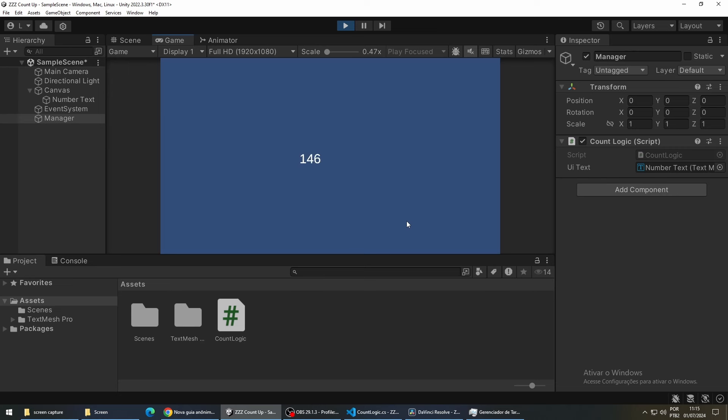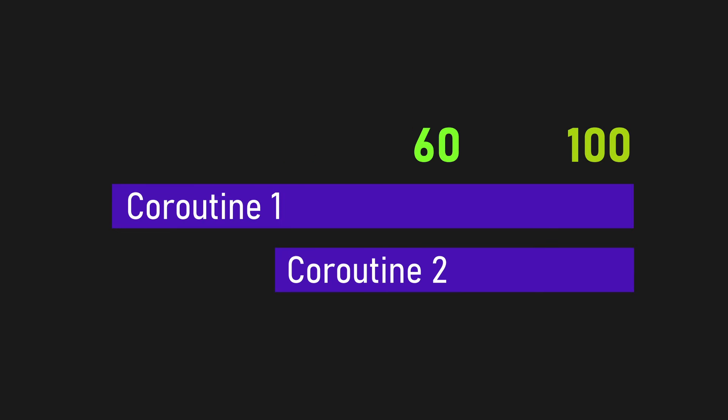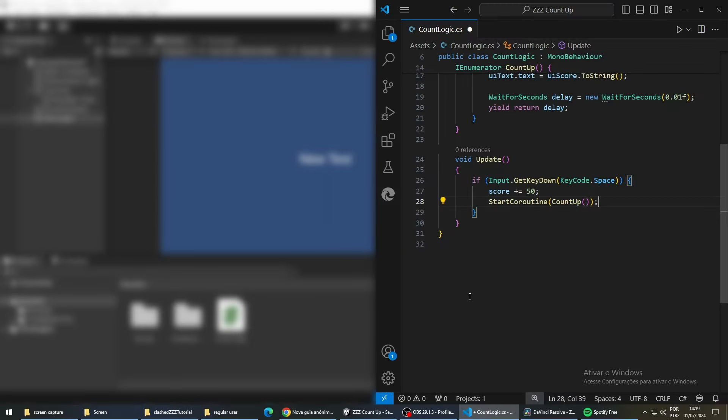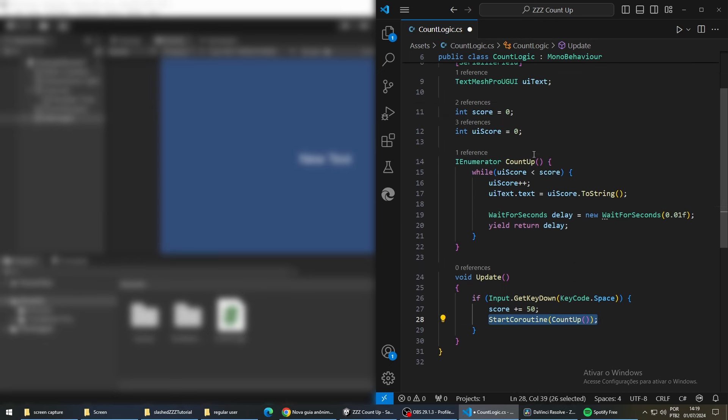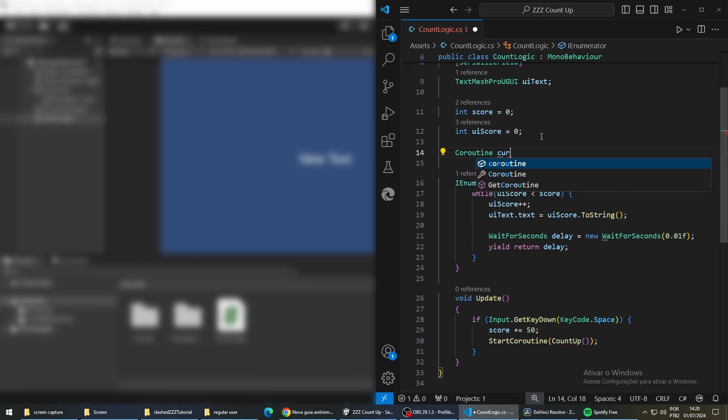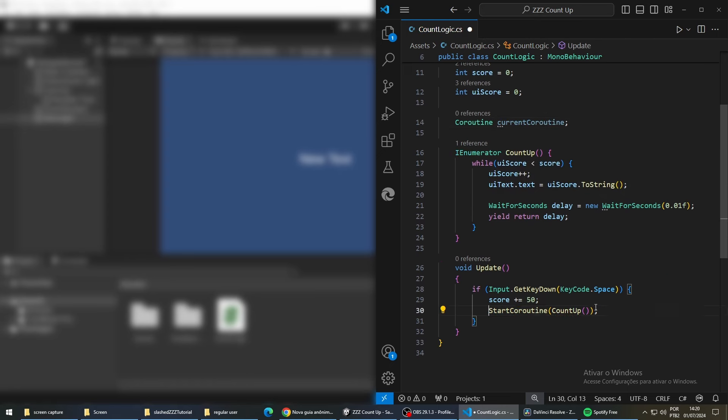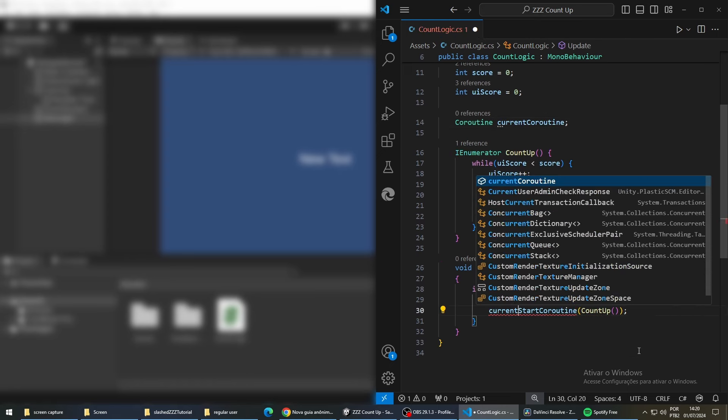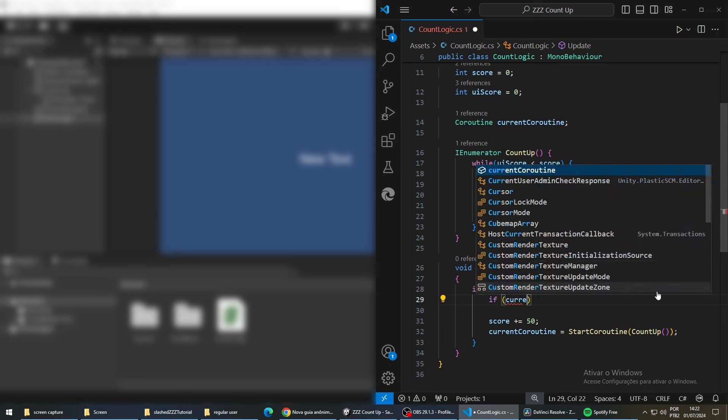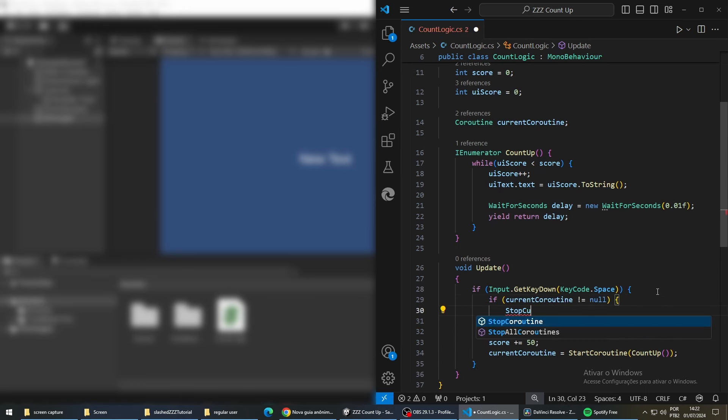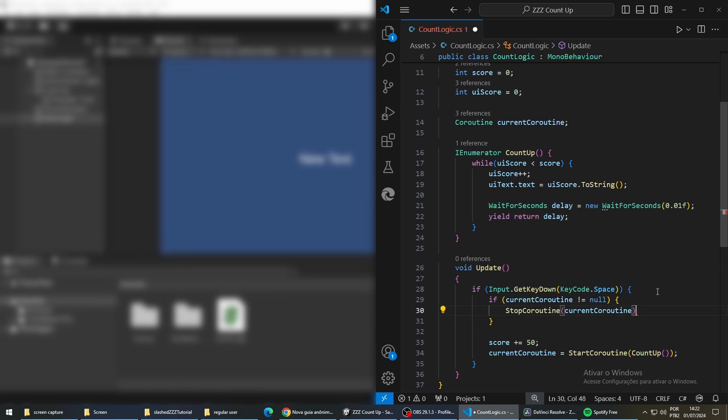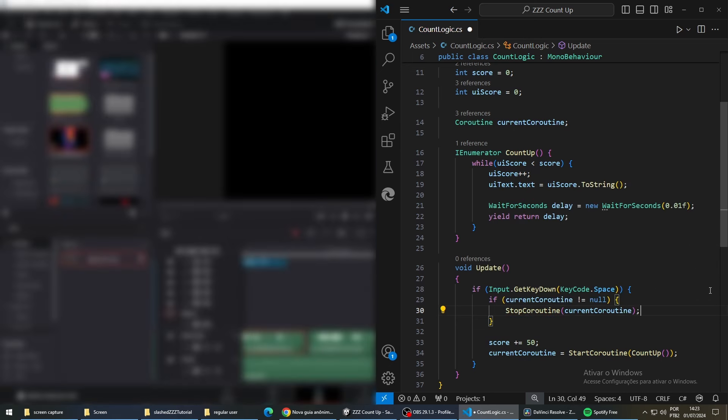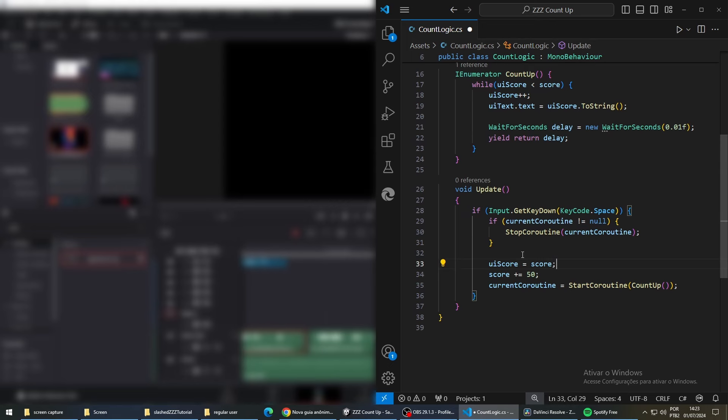Now before we continue we have to fix one thing. If we press the spacebar twice we are going to have two coroutines running at the same time. When we start a coroutine the function returns the coroutine that is running. So we will create a variable to hold the coroutine, and when we press spacebar we are going to check if there is a coroutine running, and if there is we are going to stop it. We will also update the UIScore to be equal to our score and then everything else will stay the same.